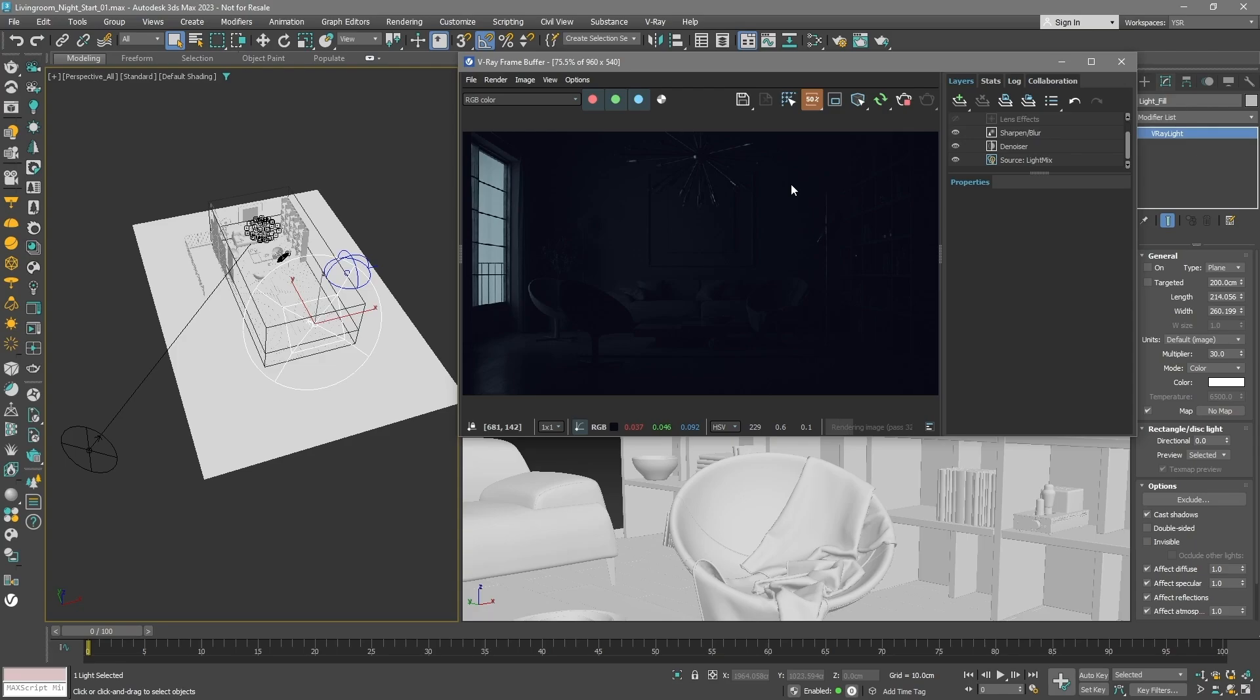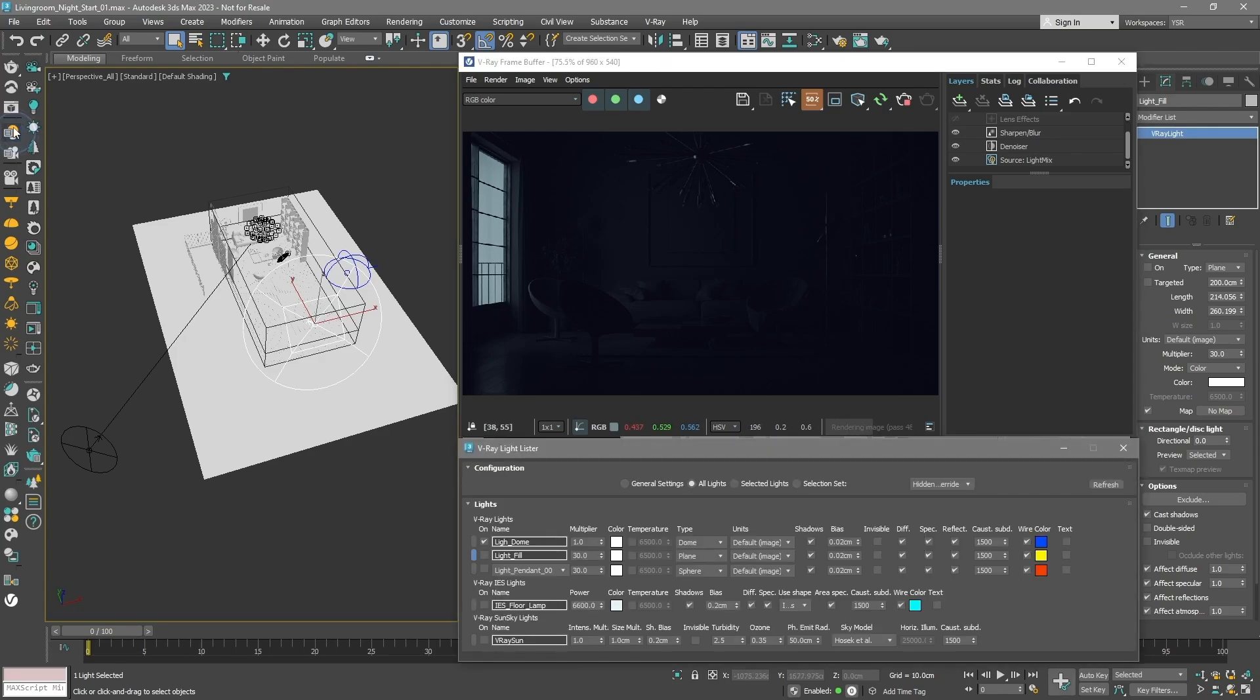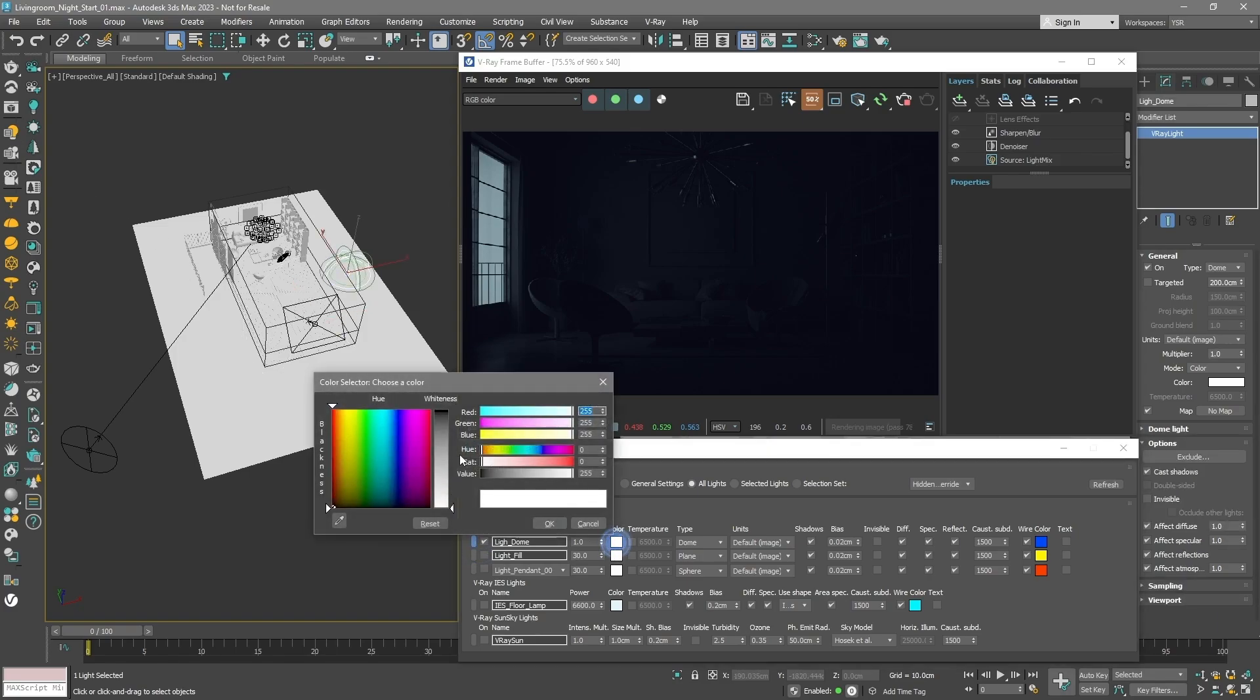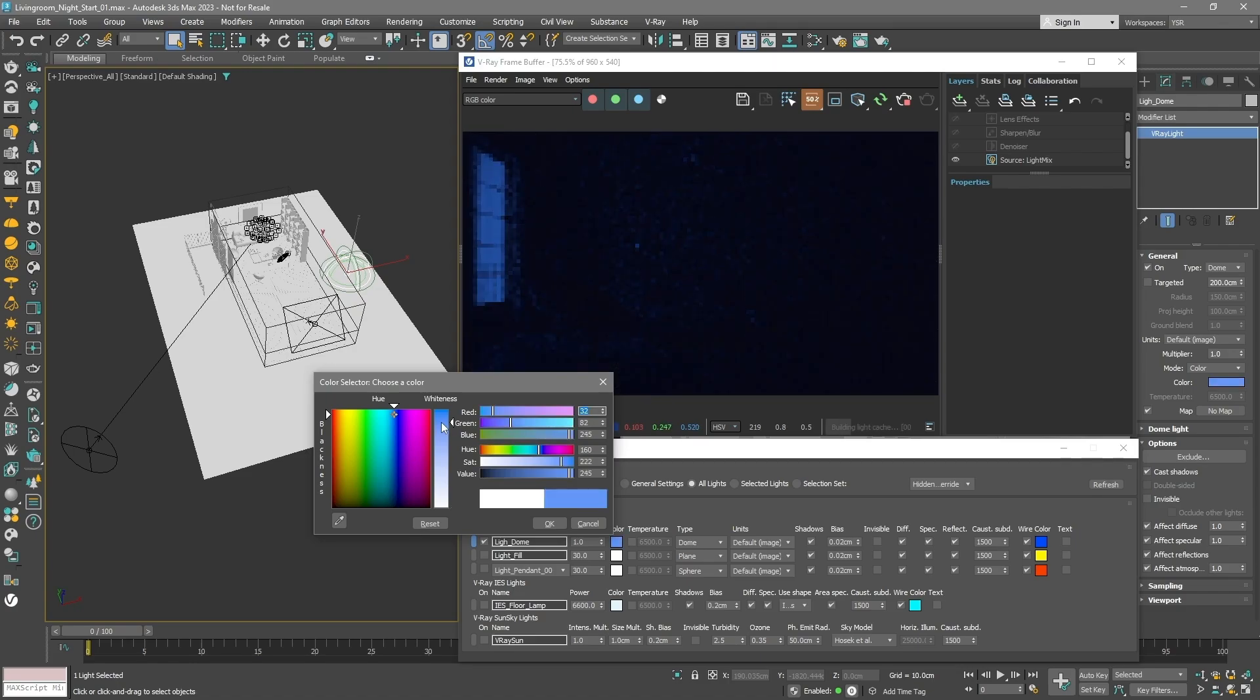Managing light properties is very easy using the Light Lister. Select the Dome Light option. This will serve our sky illumination. For a basic night sky simulation, choose a bluish hue.